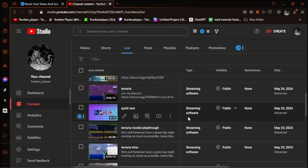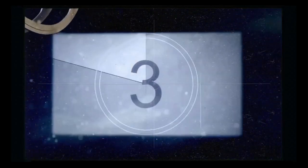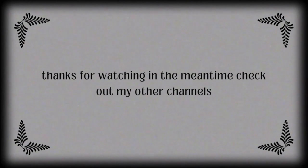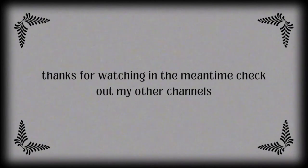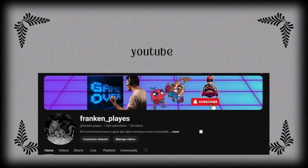So don't forget to check that description. If you haven't hit that bell icon for further videos and have a great day, night, evening, as much as possible. And I'll see you on the next.